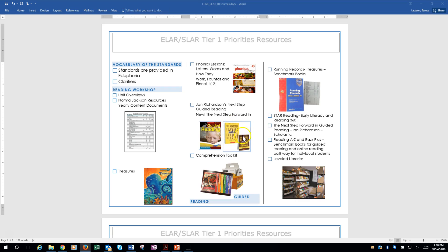Now, Jan has revised this book and it's called The Next Step Forward in Guided Reading. What she's done is laid out the book a little differently and added some new features. She has redone some of the templates for guided reading, and there is a companion prompting guide that goes with it — so it's a great new resource, but it's really just this one revised.